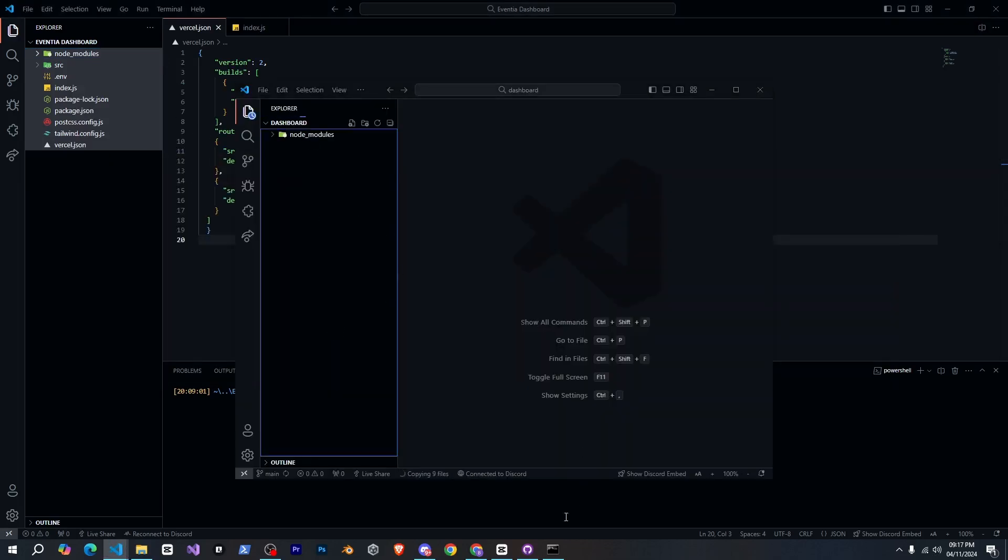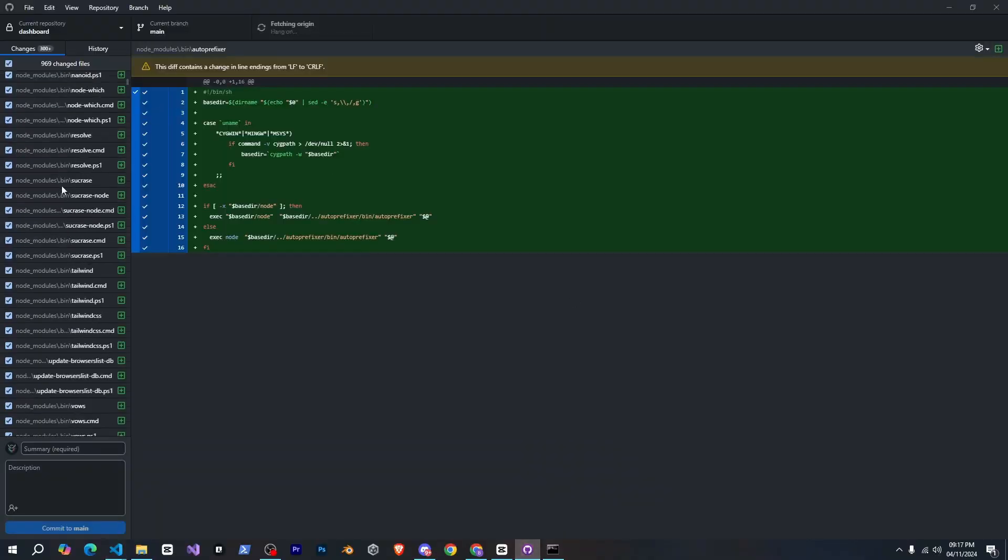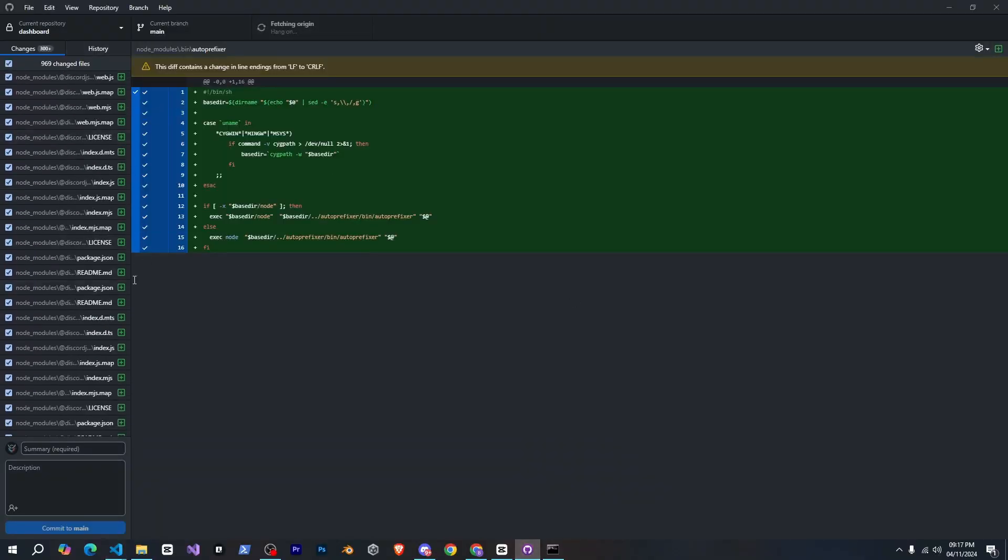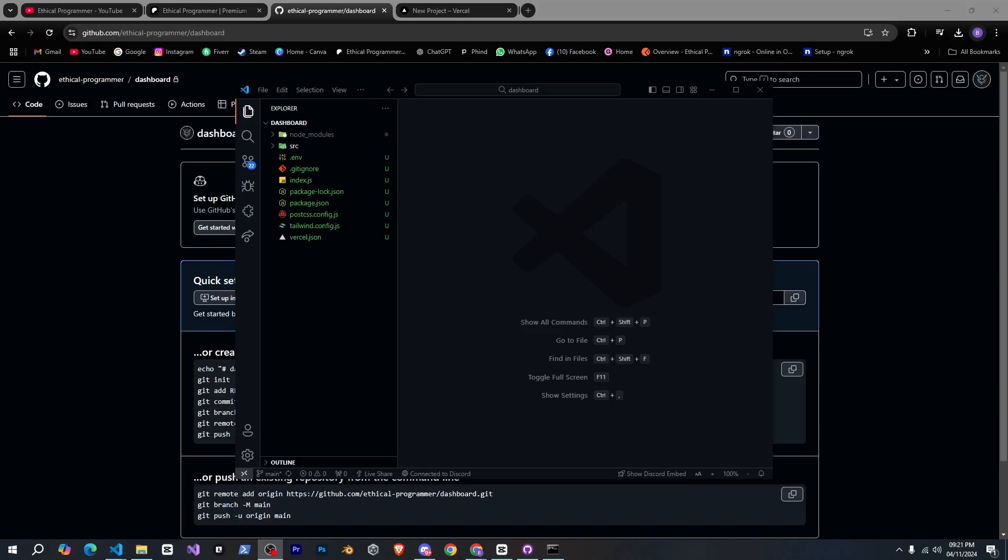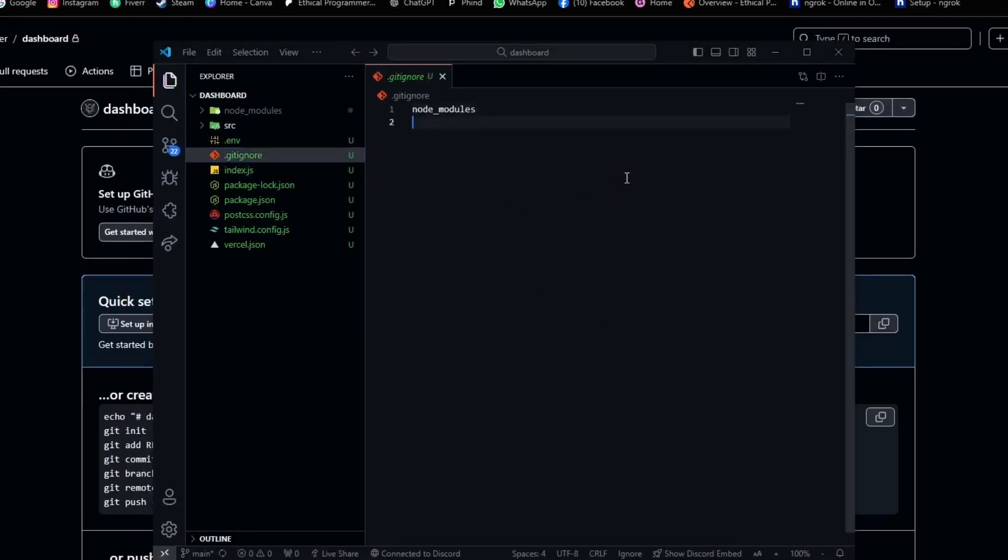Now we'll go over to github desktop and you can see that a lot of changes are showing up here. Don't forget to create a .gitignore file and add the node underscore modules folder to it to ignore it.